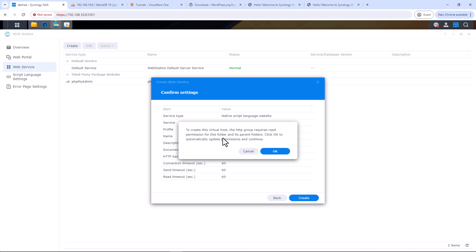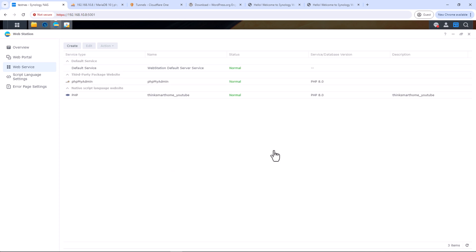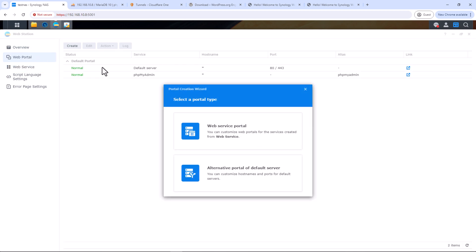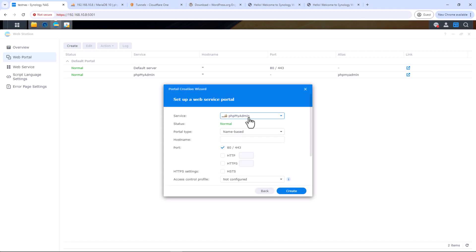Select Apache as the backend server, click Next, and click Create. The system will give an info pop-up that all permissions will be adjusted automatically — if this doesn't work you may need to give read permissions to the http user group for that folder. Click OK. The web service is now created. Now let's create a web portal: select the service we just created, and for portal type select Name-Based.